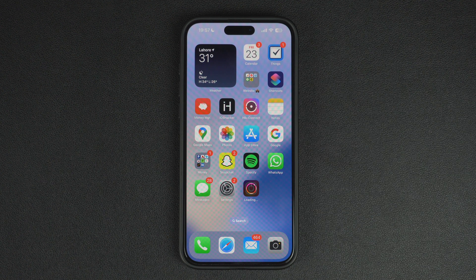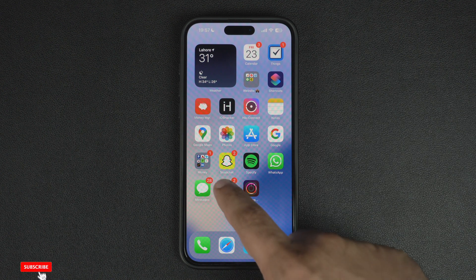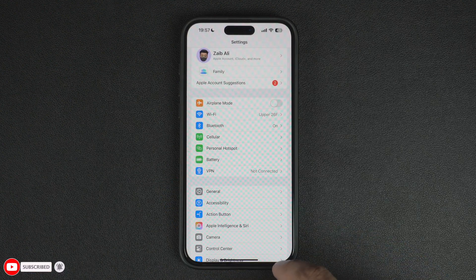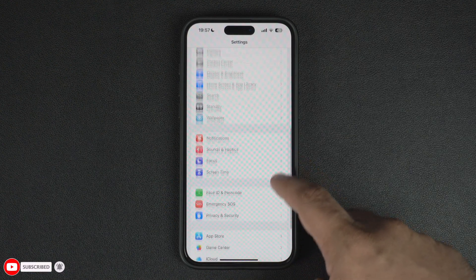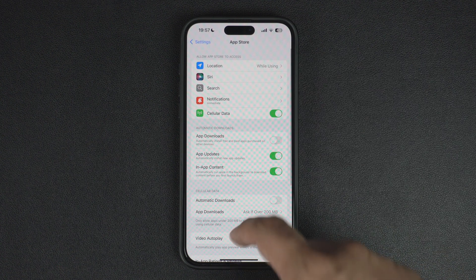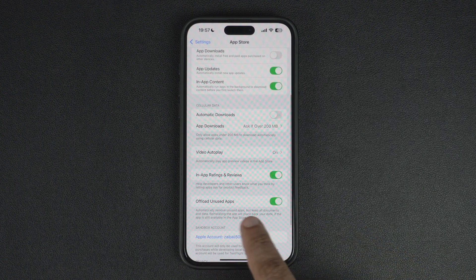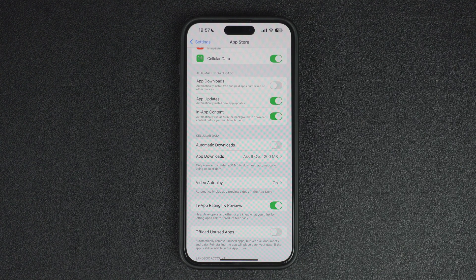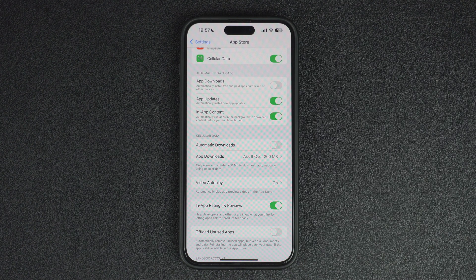If you don't want iOS to automatically offload apps from your device, then you can turn this feature off. To do this, go to Settings and then tap on the App Store option. On the App Store settings page, find the toggle for Offload Unused Apps and turn it off. When you do this, iOS will no longer offload apps automatically to free up space. You can still manually offload apps like we showed earlier.